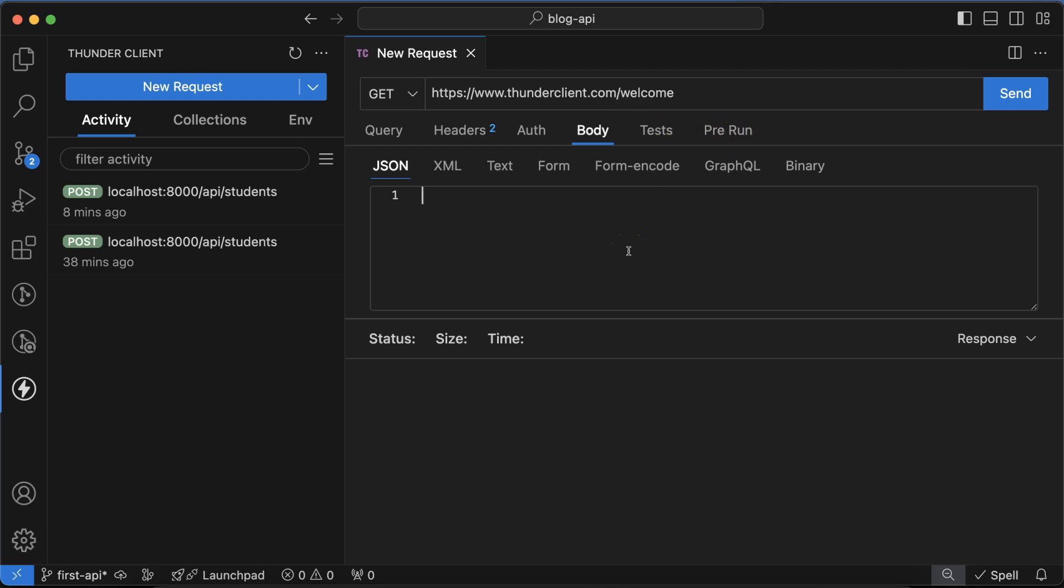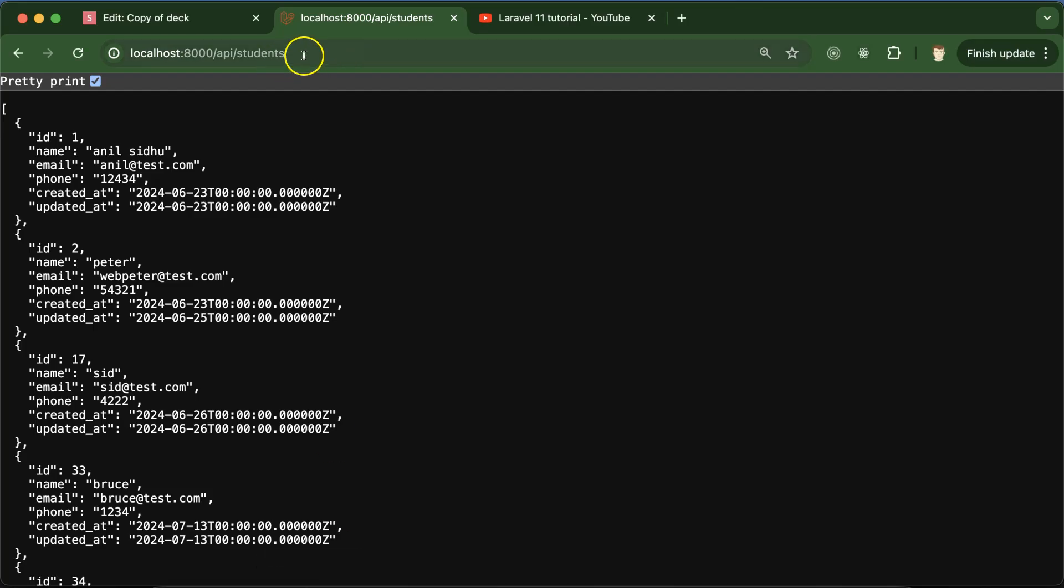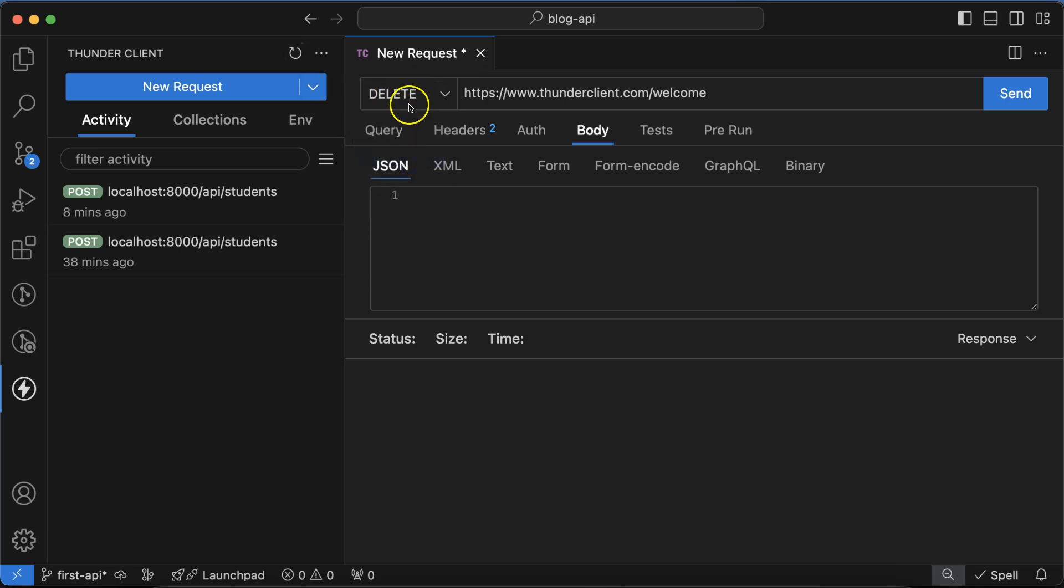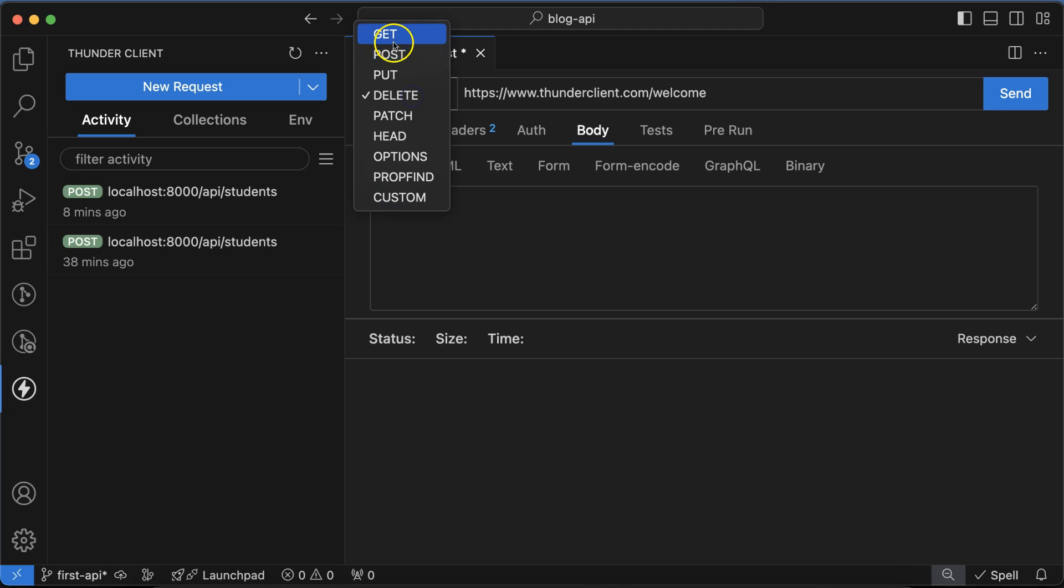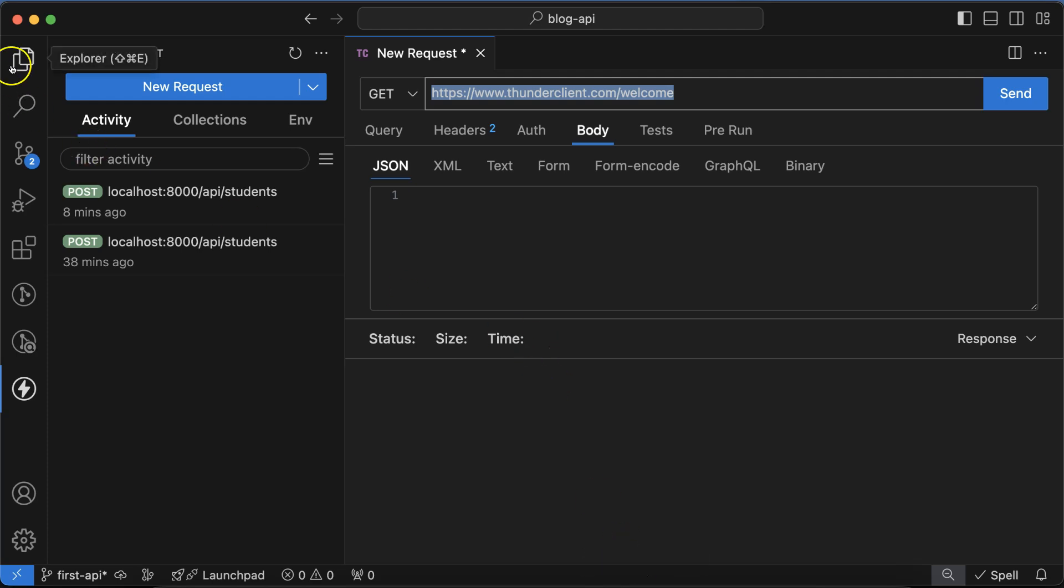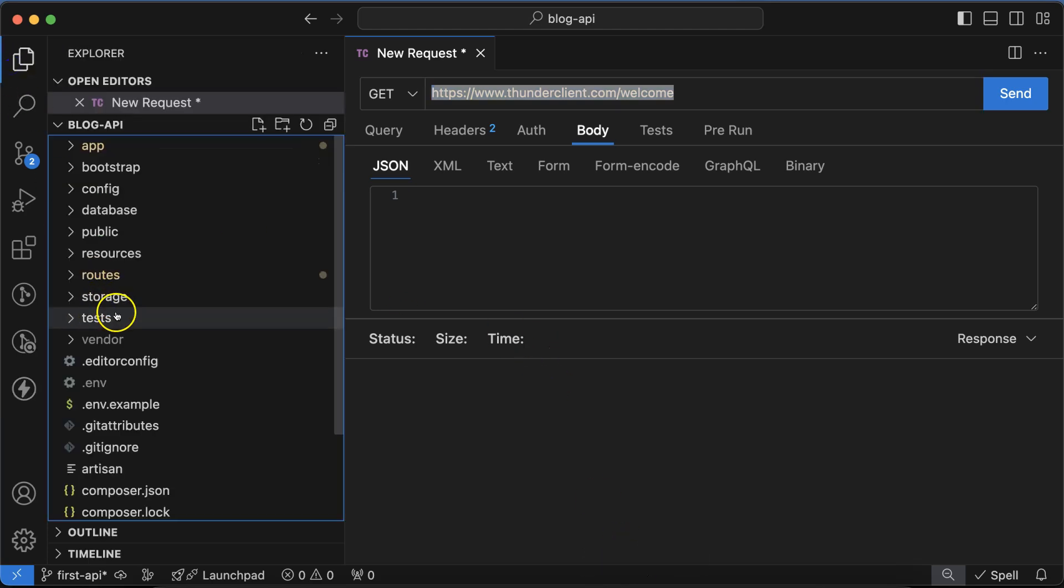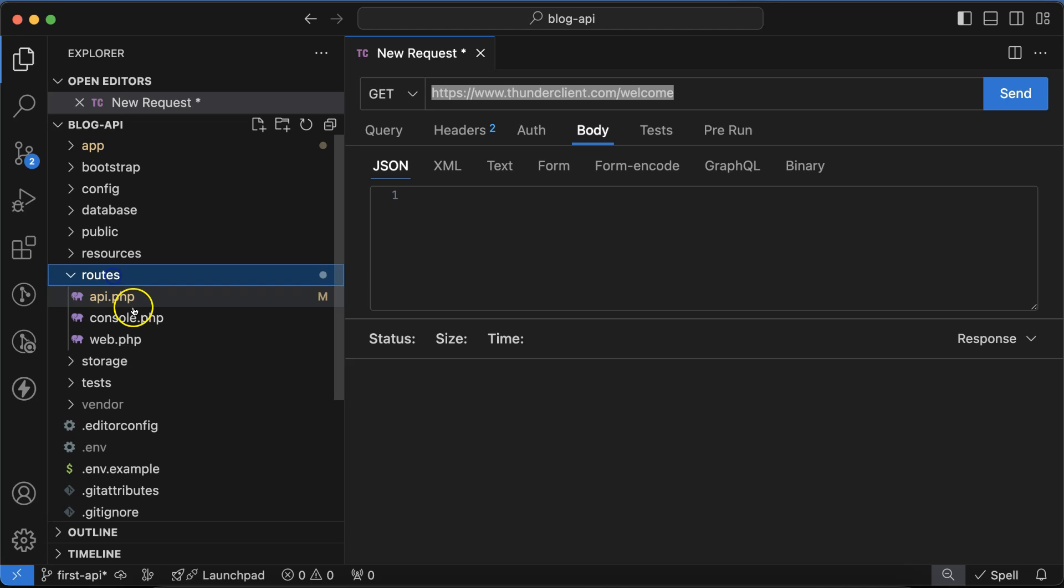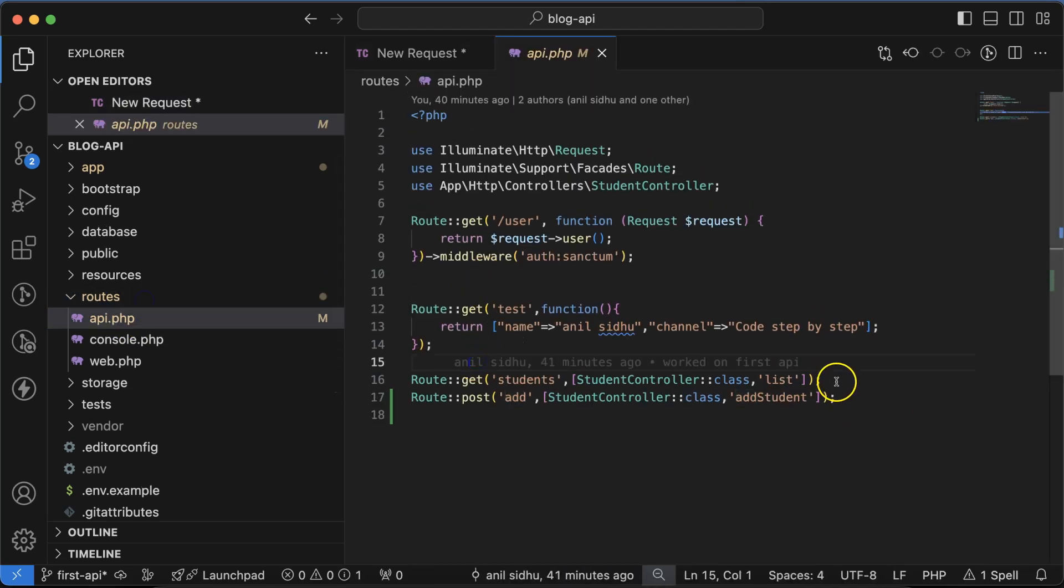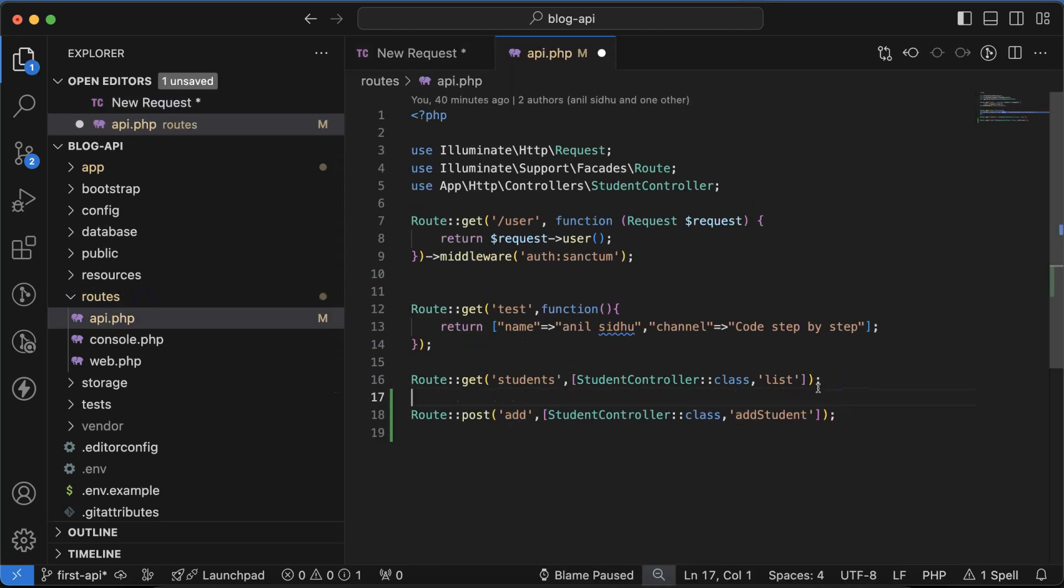So first, if there is some other method chosen there, then you have to select the GET method only, because this is the method that we are using in the API. And again, if you want to confirm, you can go to the api.php file and here you can see that in the last part we created this API.